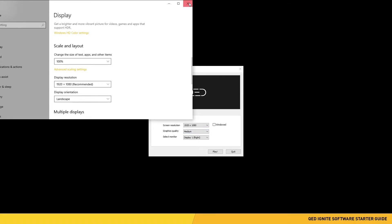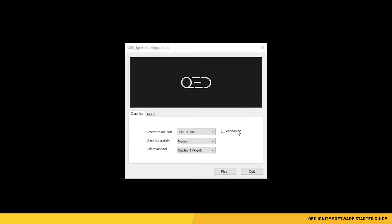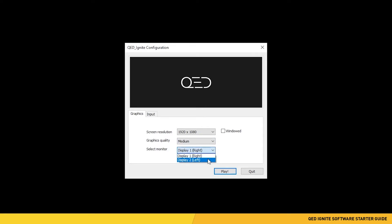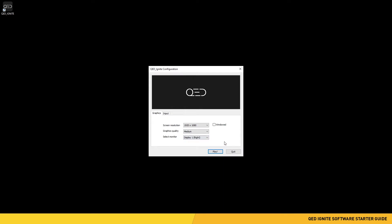Second, you can also choose to launch Ignite in windowed mode, where you can minimize and move the software if the box is checked. If you do not check the windowed box, Ignite will launch in full-screen mode. The next setting is graphics quality — you do not need to change anything for this. Lastly, the Select Monitor option allows you to have Ignite open to a specific monitor if you have extended display settings set on your computer. Click the Play button to proceed.